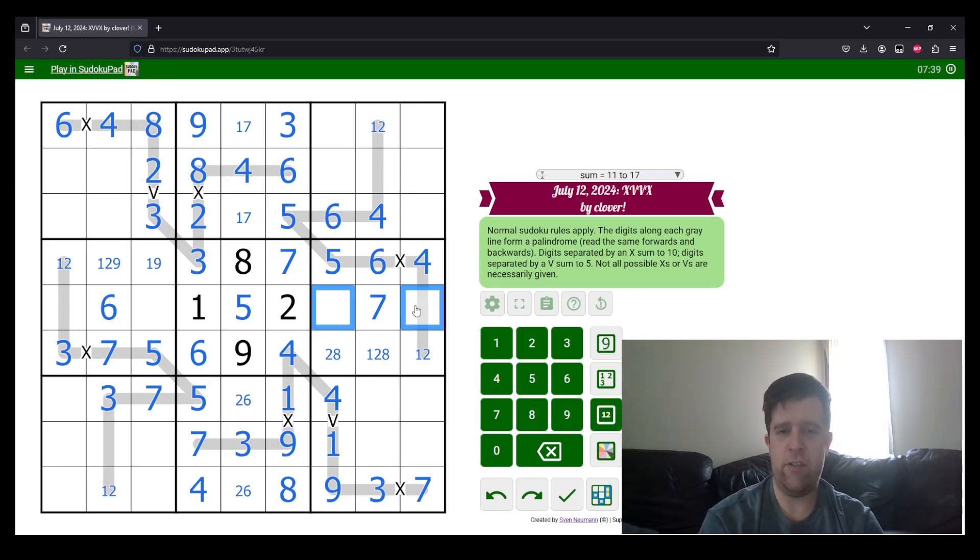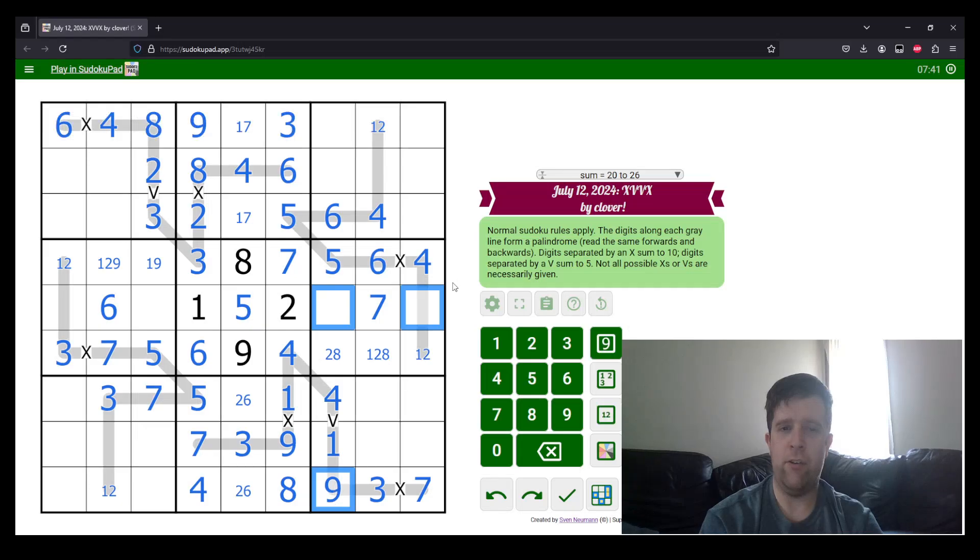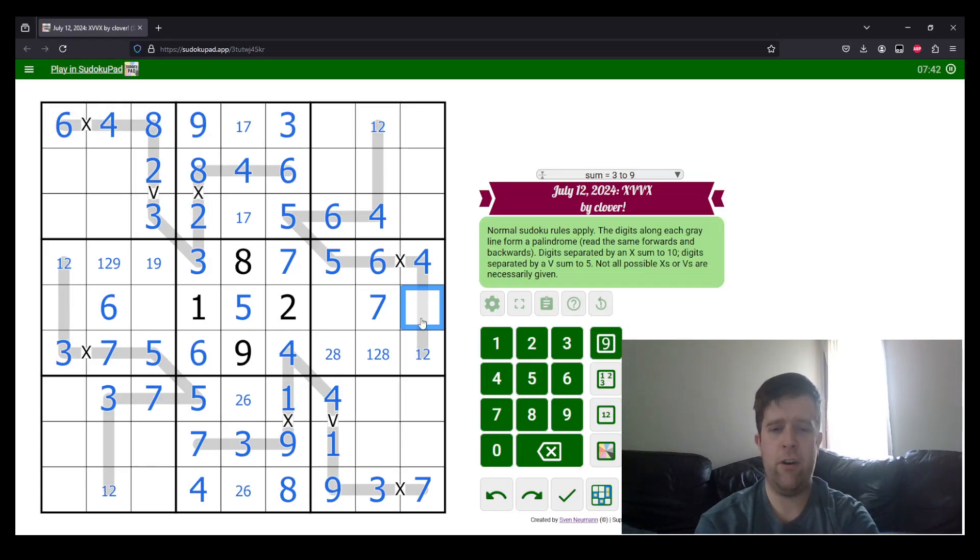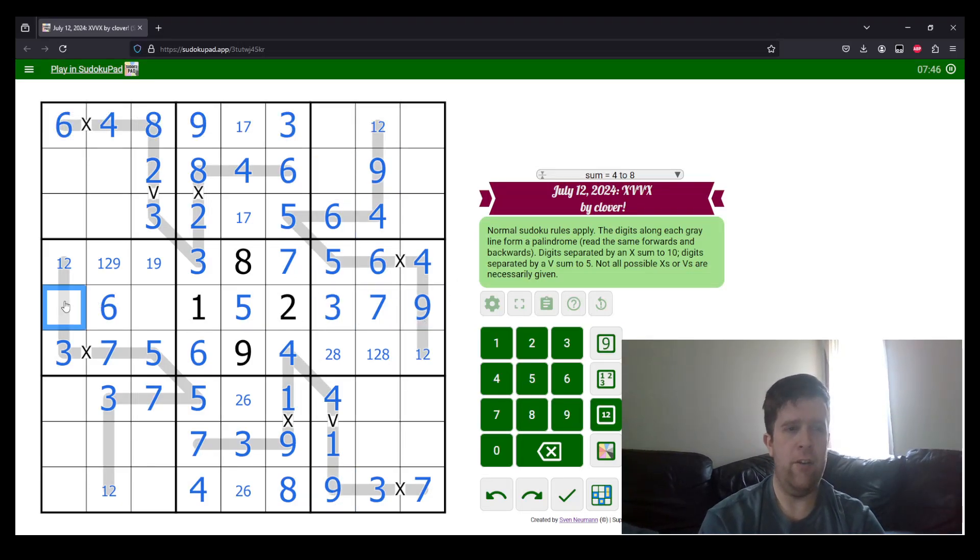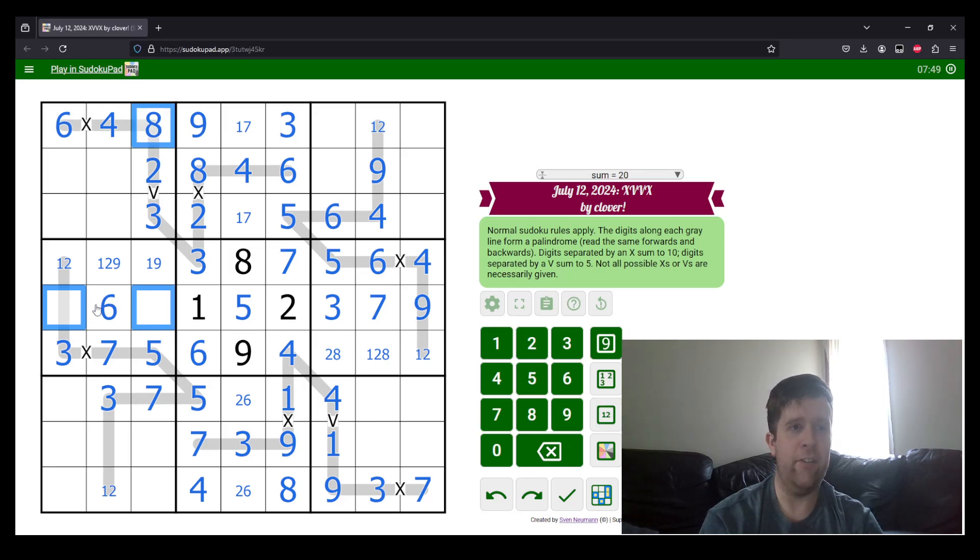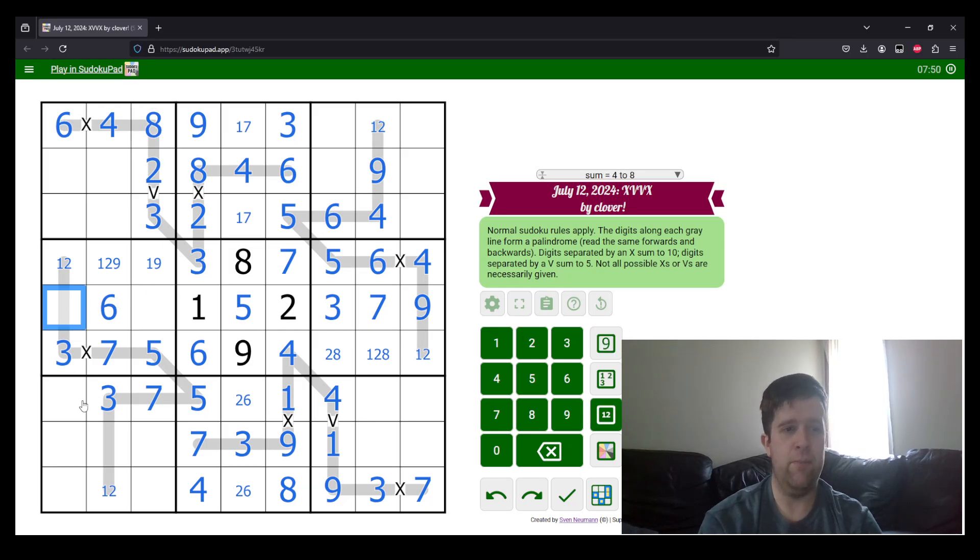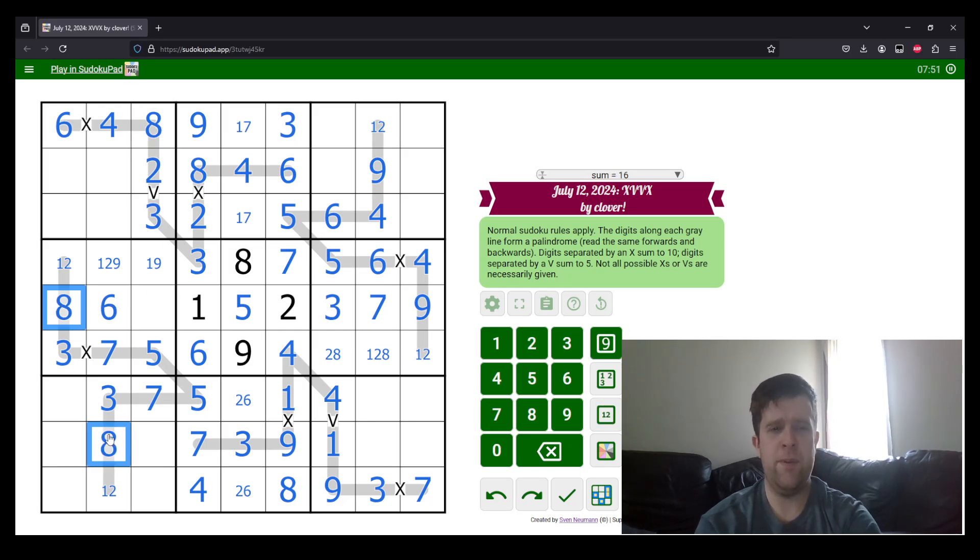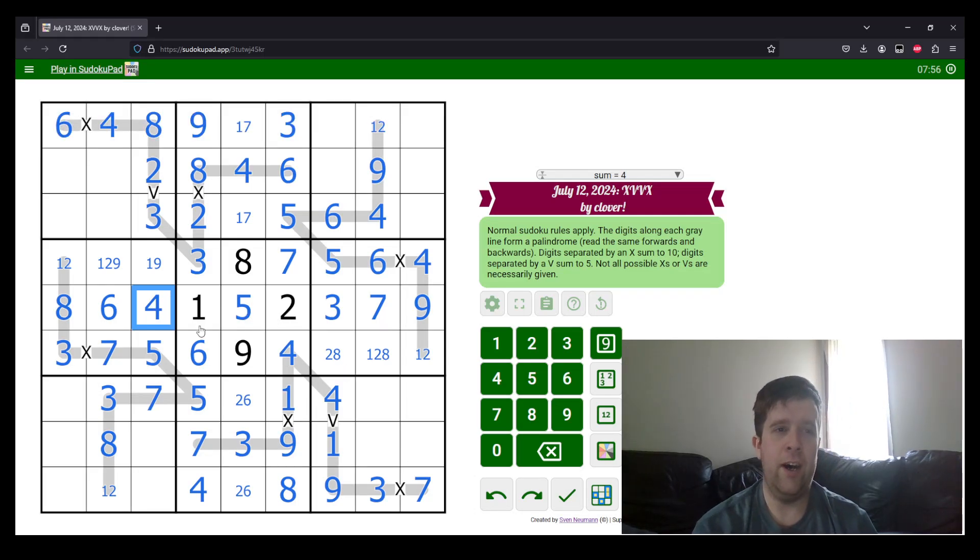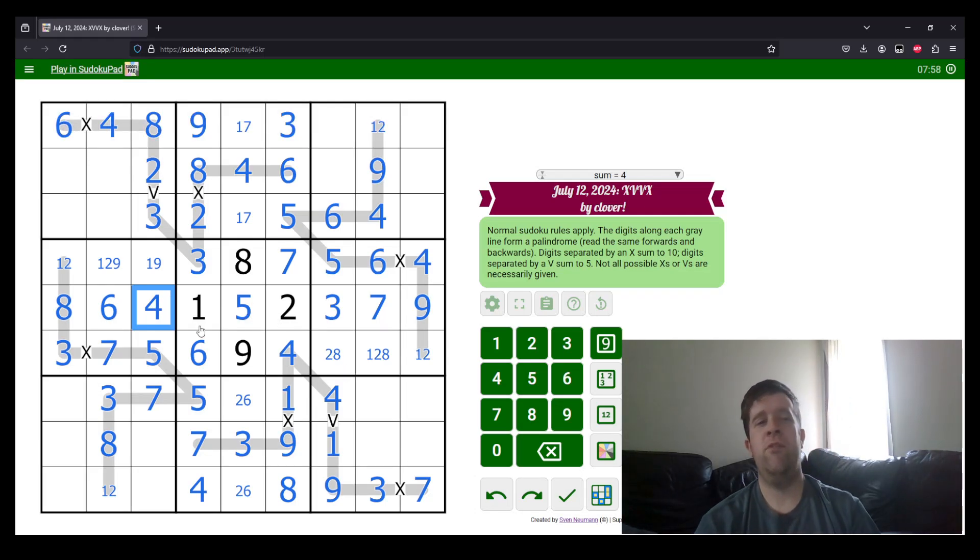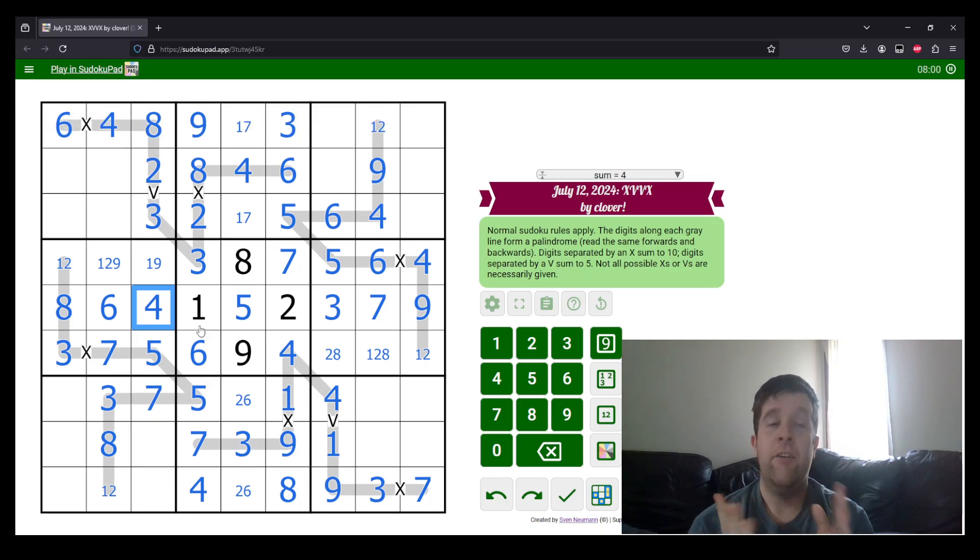And now, this is 3 and 9. 9 here tells us which way around this goes. 9 and 3. And over here, this is 4 and 8. The 8 over here tells us that both of those must be 8. And this is 4. That is nearly all of the palindromes done, all of the variants done.